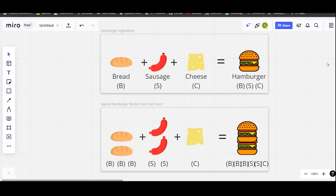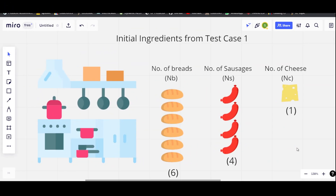The question says we can make a hamburger using three ingredients: bread, sausage, and cheese. We are given the recipe for a special hamburger, and the special hamburger is represented as a string consisting of characters B, S, and C — where B stands for bread, S stands for sausage, and C stands for cheese.